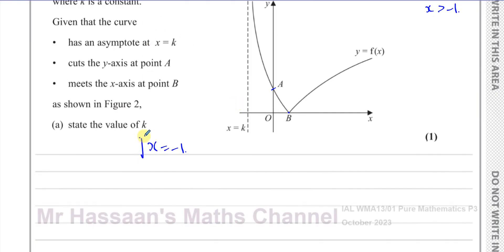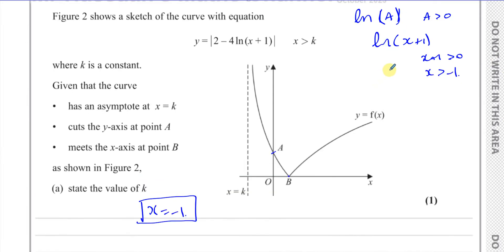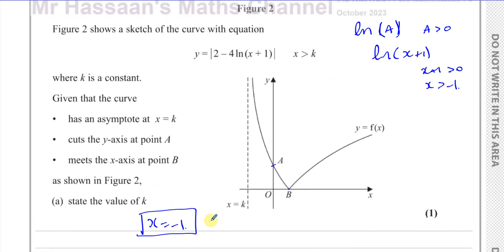Very simple. It just says state — one mark — no need to show any steps. That's just for your explanation. And there's the answer to part A.